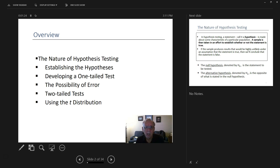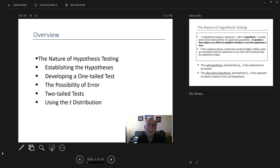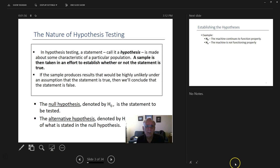An overview of hypothesis testing: first we're going to establish our hypothesis — the accepting criteria and rejecting criteria. Then we're going to talk about a one-tailed test, the possibility of error, and then a two-tailed test. When we don't have adequate samples — less than 30 — we'll use the t-distribution table again from previous chapters.